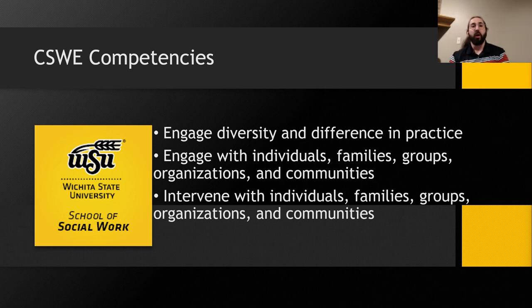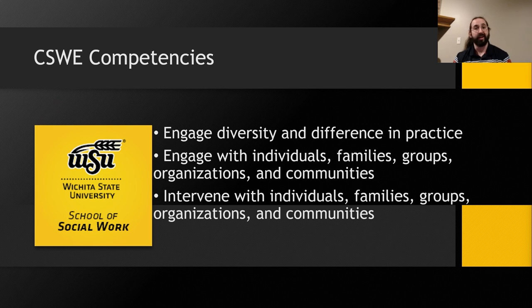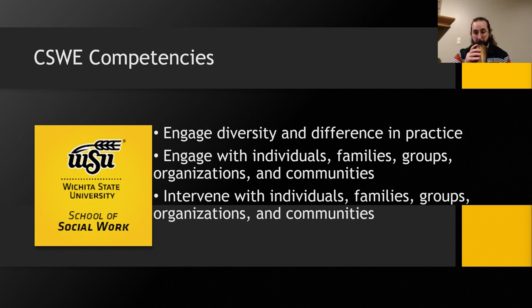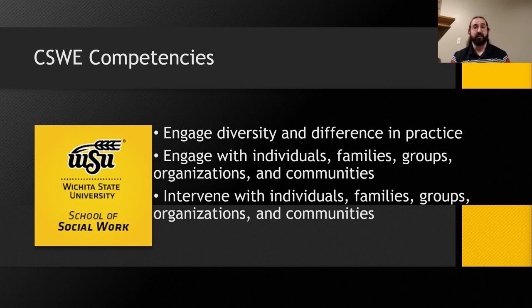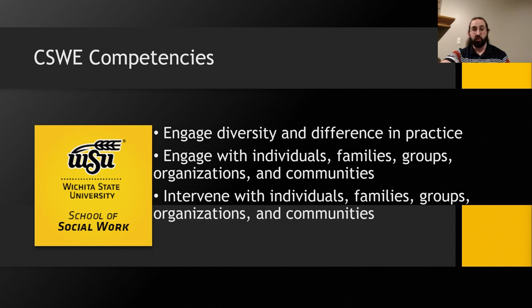For the core competencies, all nine have a space in this presentation, but the ones I want to focus on are: engage diversity and difference in practice; engage with individuals, families, groups, organizations, and communities; and intervene with individuals, families, groups, organizations, and communities. A large focus of this presentation has been about changing the mentality of zero tolerance and applying different practice with diverse populations. By engaging with individuals, families, groups, organizations, and communities, social workers can use a client-centered perspective to work towards a common goal. This also means being able to understand personal biases and set those aside for the population you are serving.